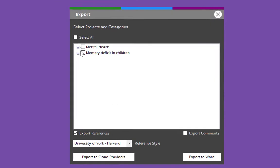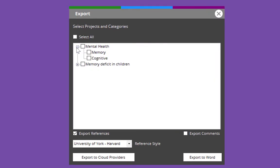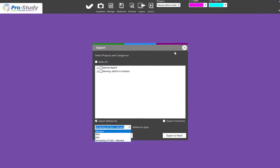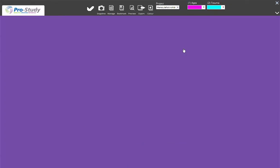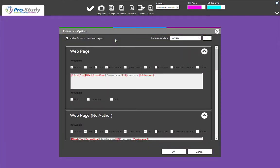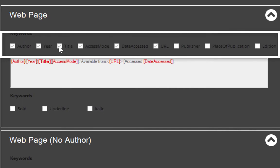Select Export. I'm going to select Mental Health and Memory Deficit in Children — I'm exporting a lot. Important factor at the bottom is Export References. You've got an option here to choose your reference style — click on it and choose your reference style. If you can't see it, don't worry. Come back to Manage and go to Reference Options — this is where you can actually choose your reference style.